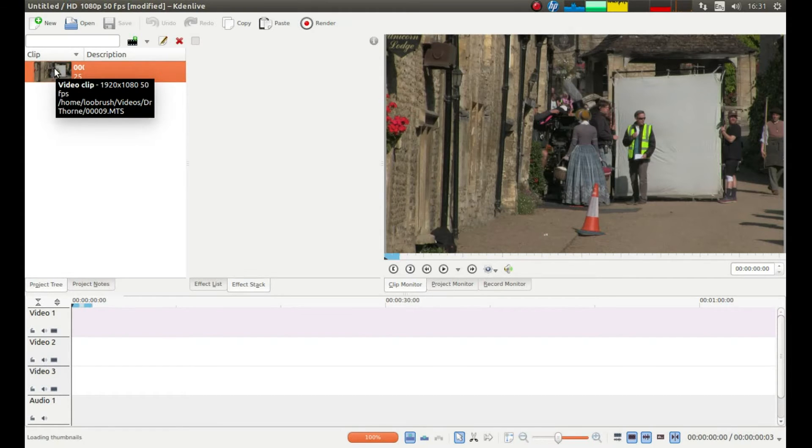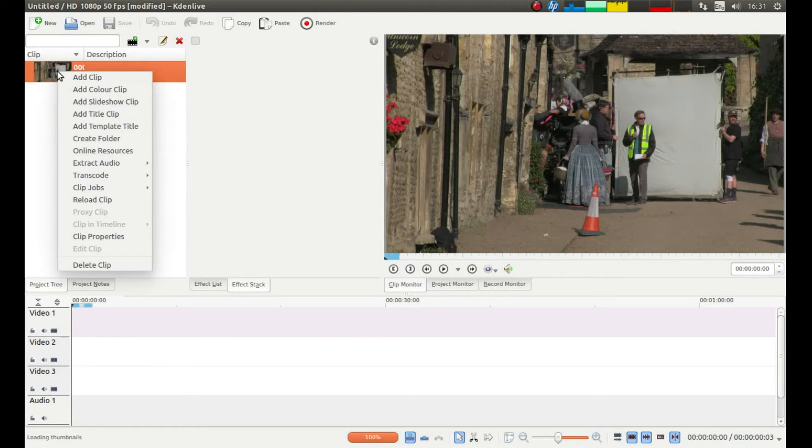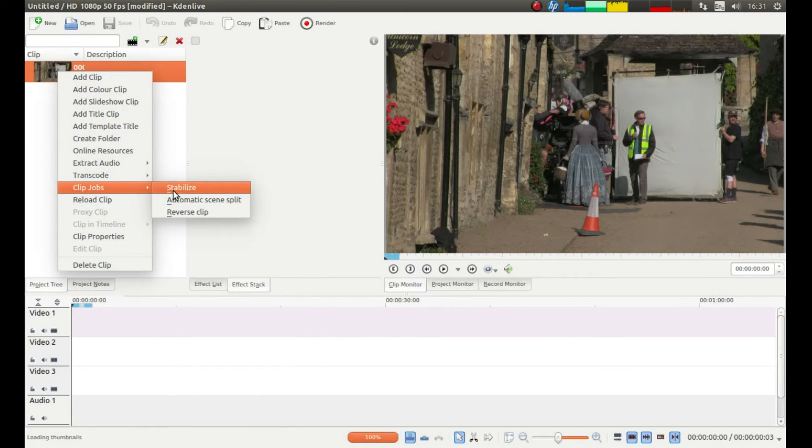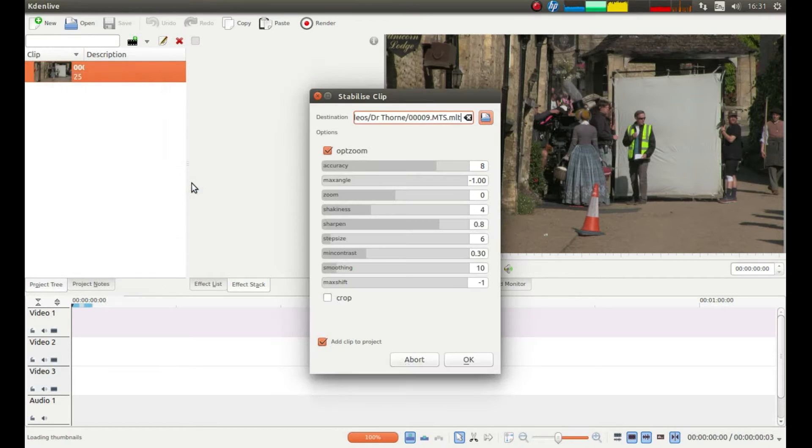Right click on the thumbnail in the Project Tray. Then next to Clip Jobs, left click on Stabilise.